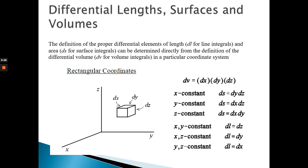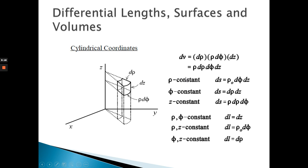Later in this lecture we will see how to use these concepts to solve problems. Now from rectangular coordinates we move on to the cylindrical coordinate system, which is a little more complex. In cylindrical coordinates we have ρ (rho), φ (phi), and z. There are also six different surfaces here with three different scenarios.